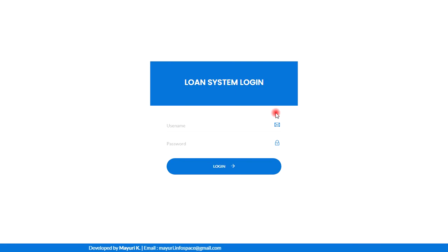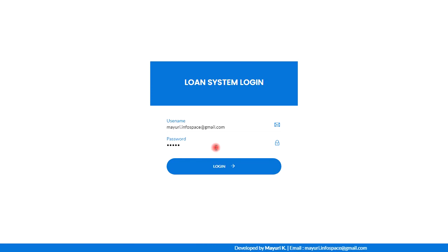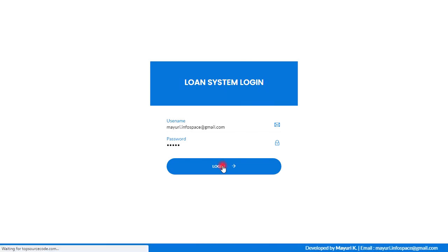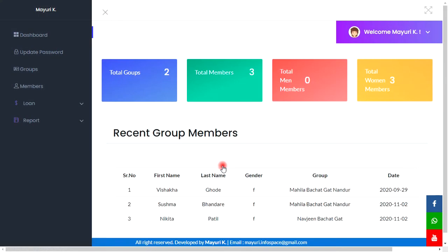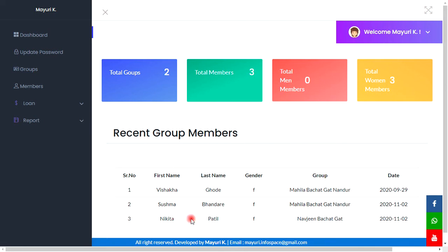From this login page we are going to login to the admin panel. This is the dashboard of our admin panel; we can see different features in this sidebar. This dashboard gives a summary of data in the system, like total count of groups, total count of members, total count of women members, and recent group members.